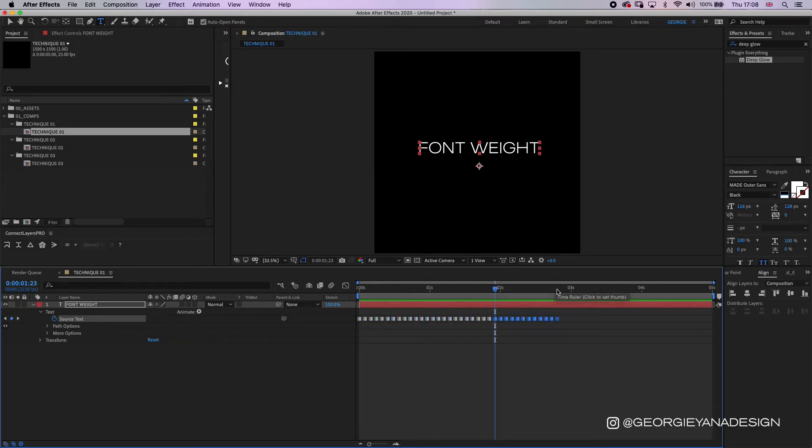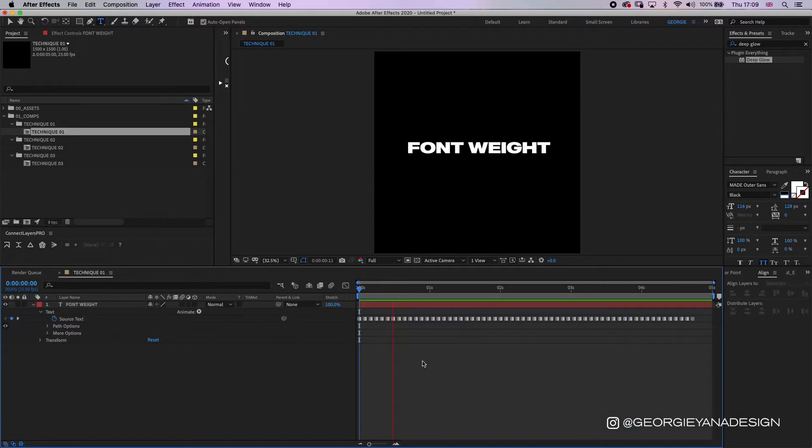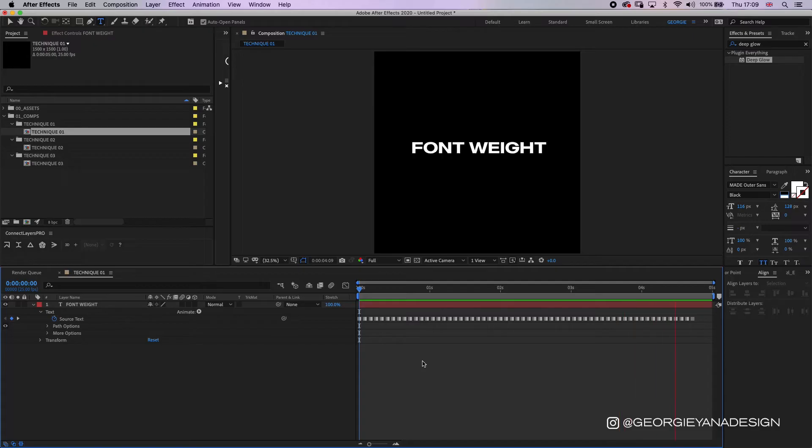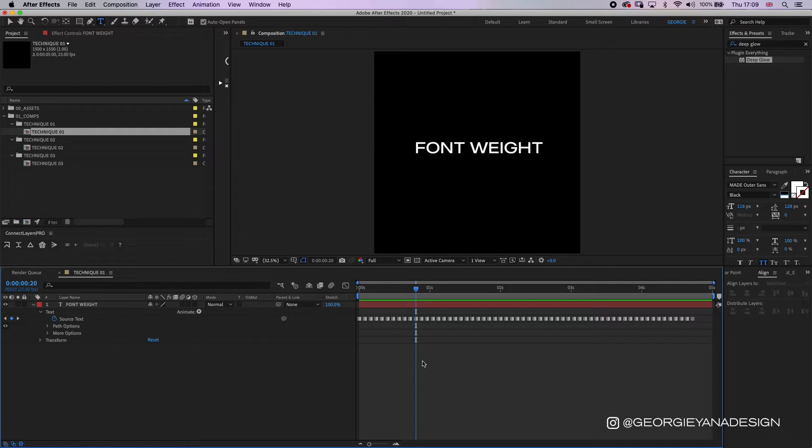And there we have it, we've animated between the light weight to the dark weight. But as I mentioned before, it's quite a specific look and feel to this kind of animation. But say we want it to be really smooth between the different weights.